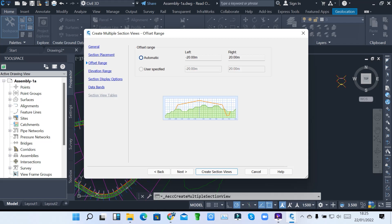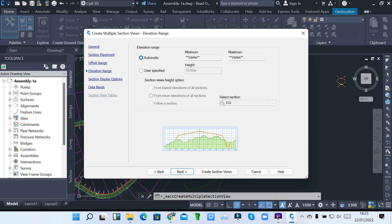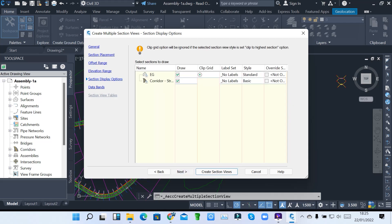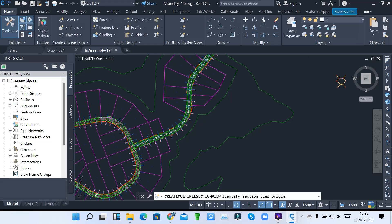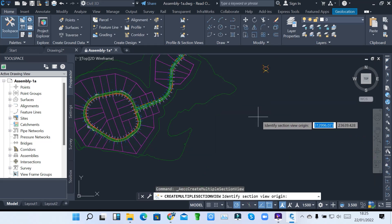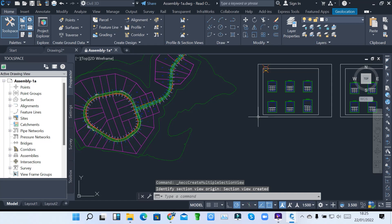Let me go back to automatic. Then we have elevation range — click Next. The elevation range will vary because I have quite a number of sample lines, so it varies, or you can have user specified. Let me go with automatic. Then here we have section display options — existing ground surface and corridor Street 1. Then data bands showing how we are going to place them. Once you've done that, you create your section views and just place it on the drawing.